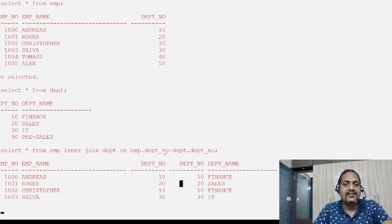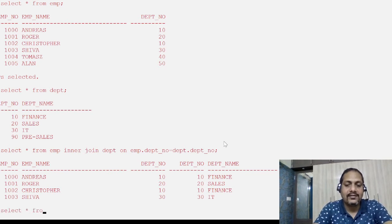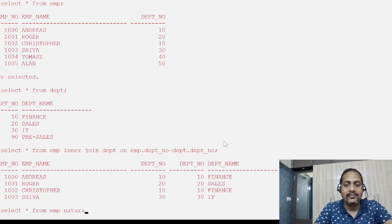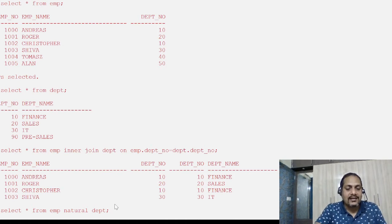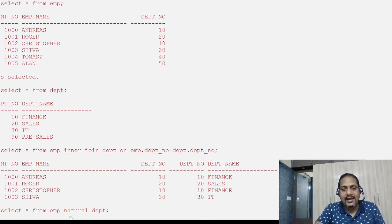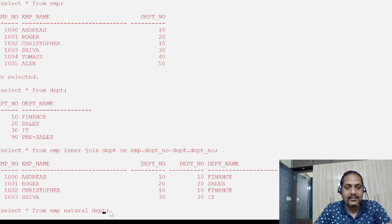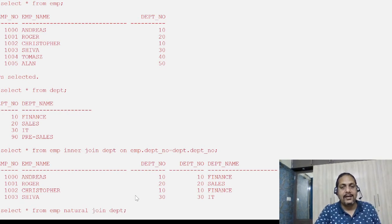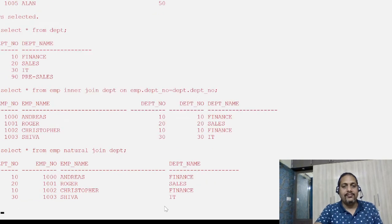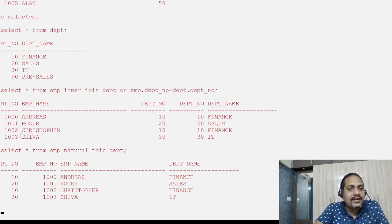Now let me write the natural join. It's very simple — SELECT * FROM emp NATURAL JOIN dpt. I don't need to mention any condition at all, I just have to say the keyword NATURAL JOIN and then the other table name, and boom.